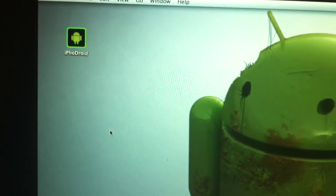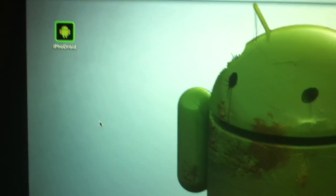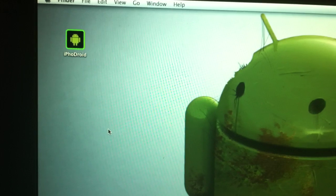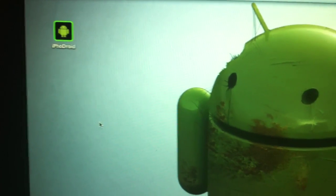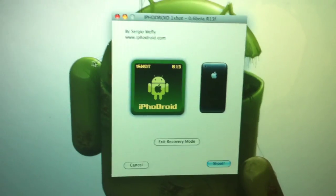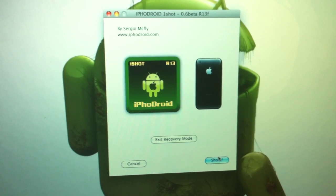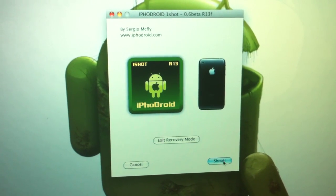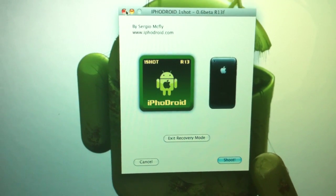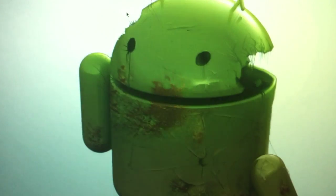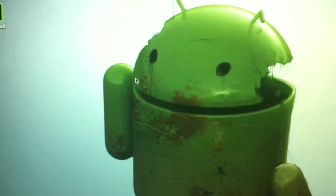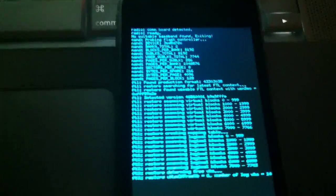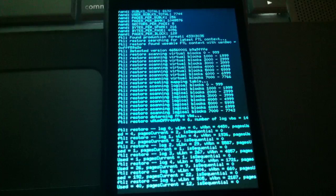While this loads, I installed this using iPodroid. It's a really easy application, so if we just start it up, basically you plug it in, you just click shoot and then it just installs Android on there.